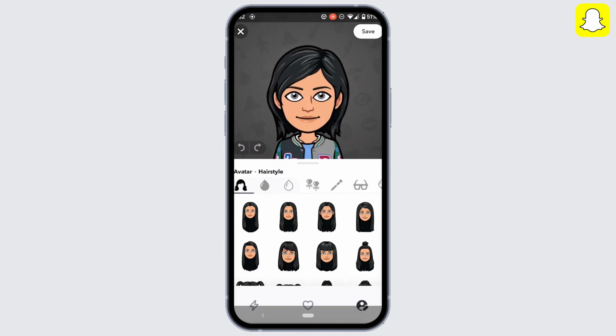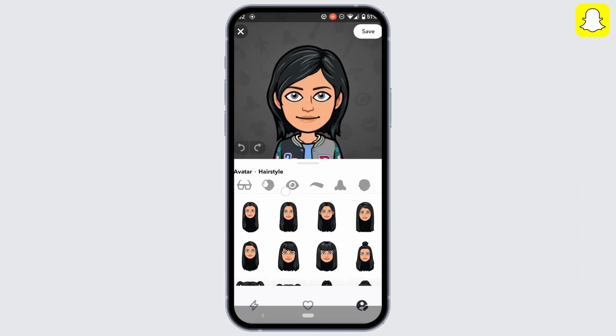It will directly take you to the page where you can change the hairstyle of your Bitmoji. Here you can see all the different options to change the appearance of your Bitmoji. As we are looking to change the hairstyle, move into the hair section.